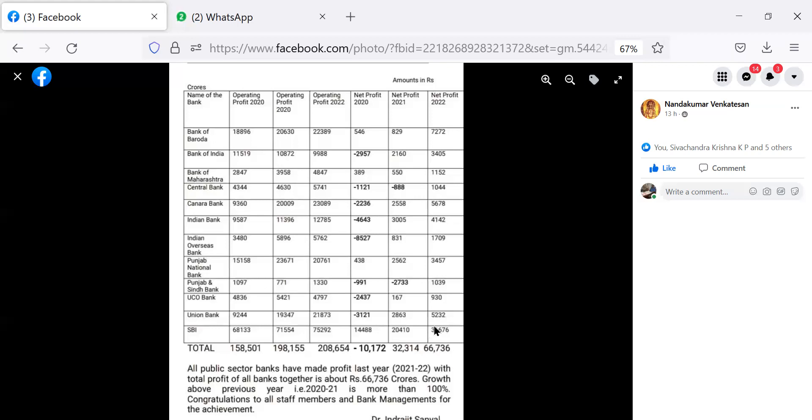And yeah, this is what it is. But looking at the operating profit, the operating profit for 2022, all banks put together 2,08,654. Similarly, operating profit of all banks put together for 2021, 1,98,155. Similarly, operating profit for 2020 was 1,58,005.